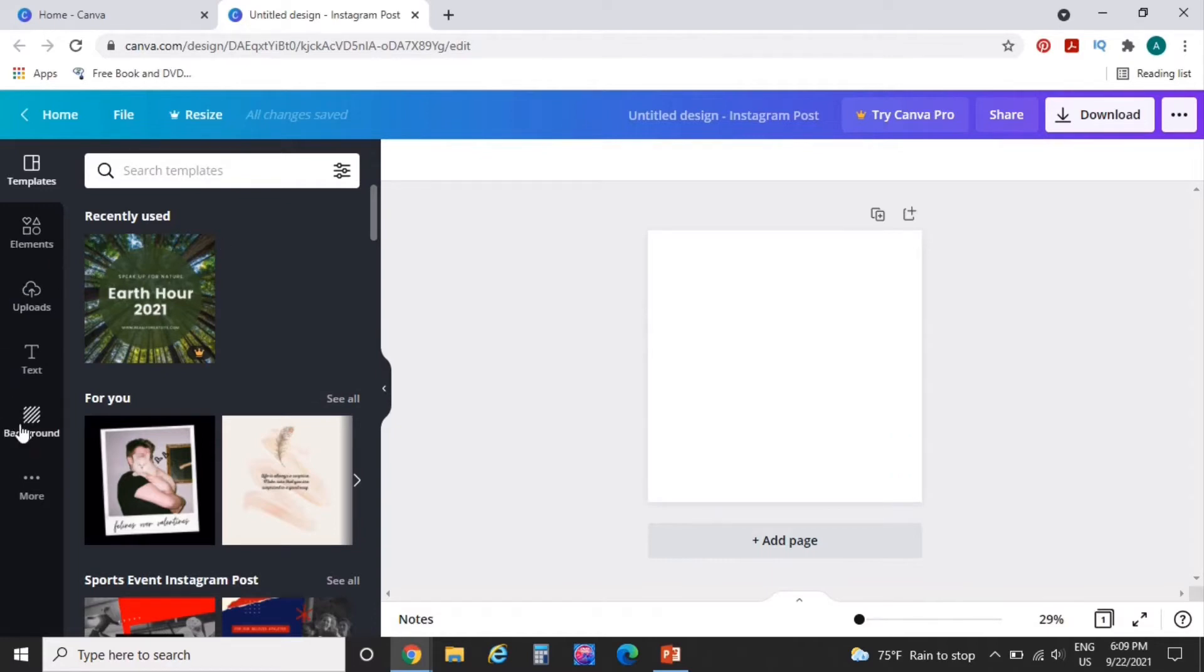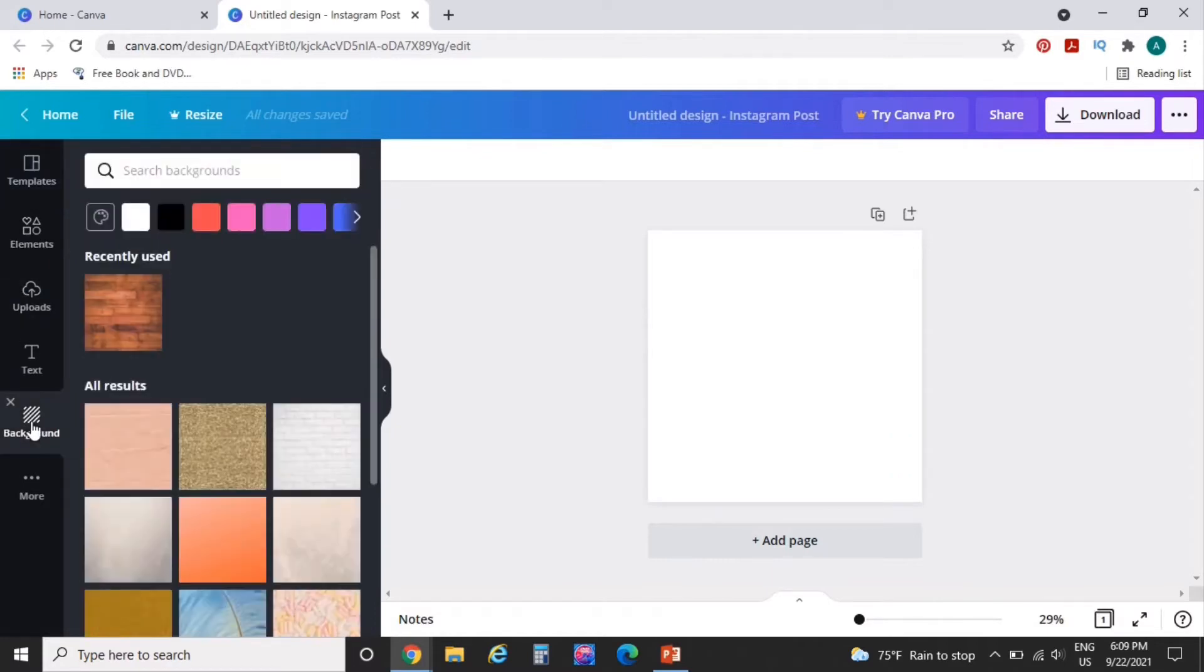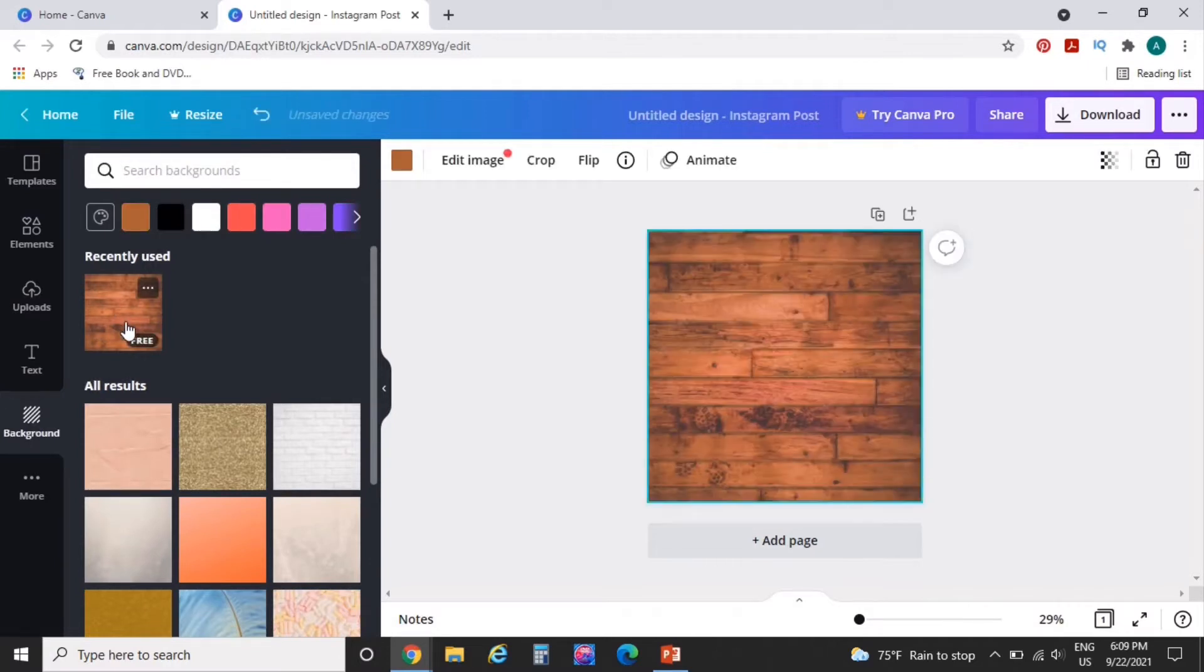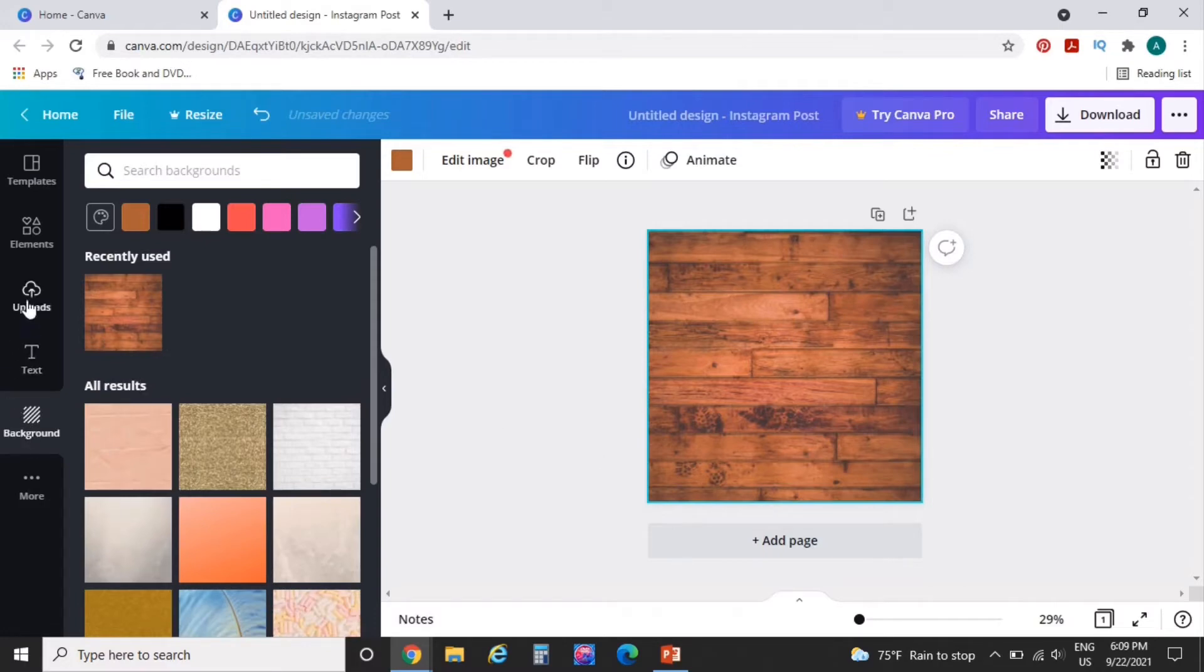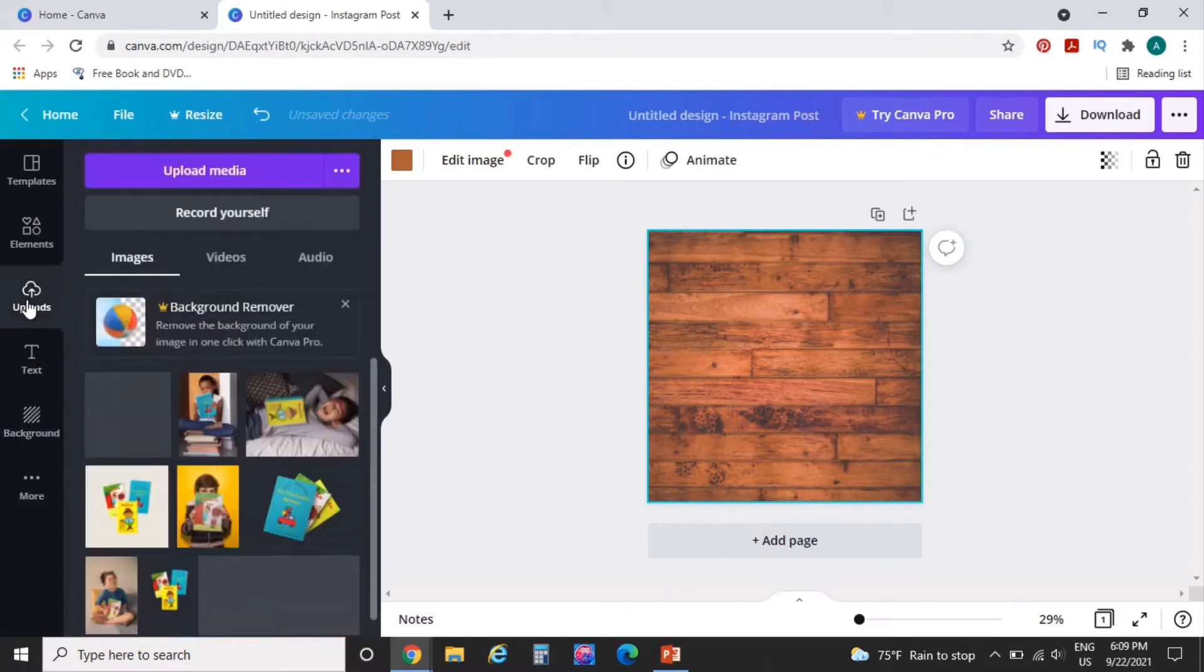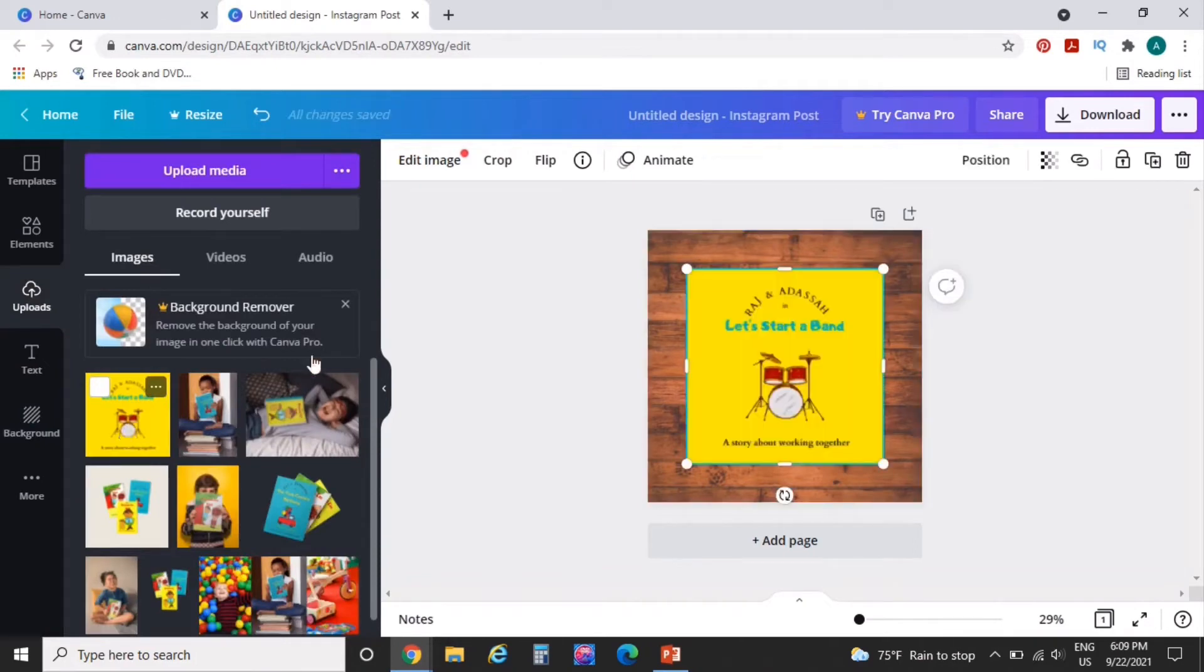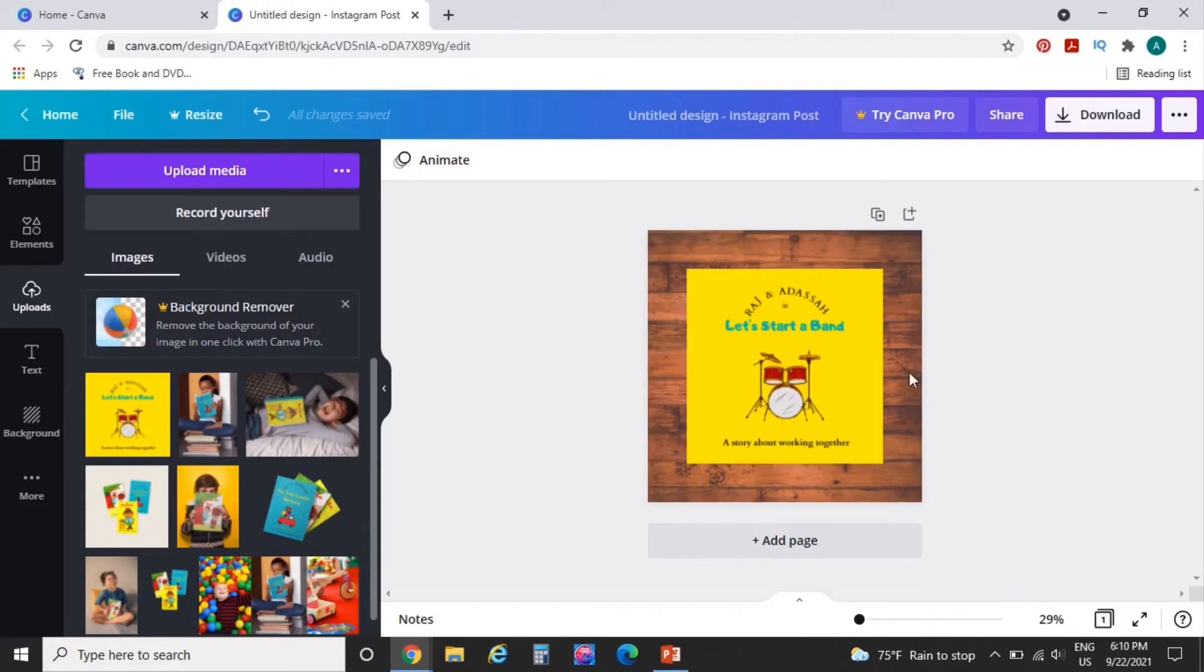So I'm going to go over here to backgrounds and I'm going to choose a background. And I am a one-trick pony today. So we're just going to use this same wooden background that you've probably seen me use before. I'm going to go to my uploads and I'm going to grab the cover that I want to use. Now, as you can see, this is just a straight up flat cover. There's nothing to it.